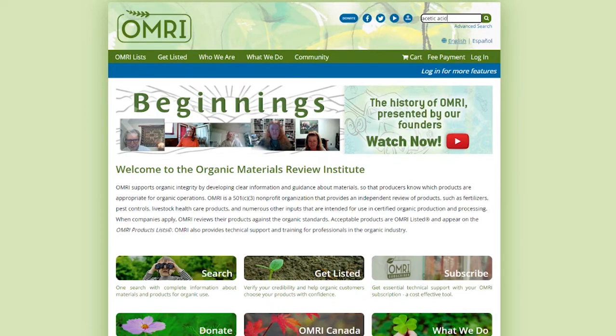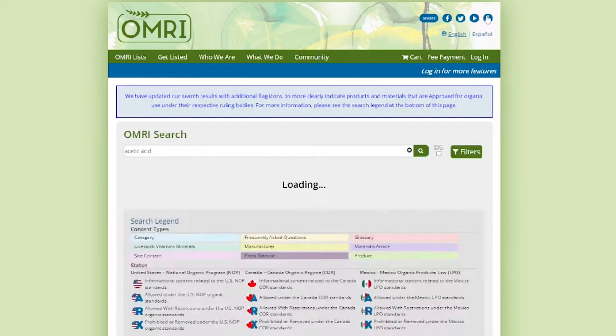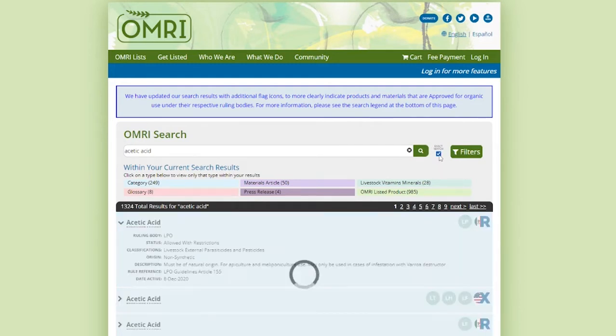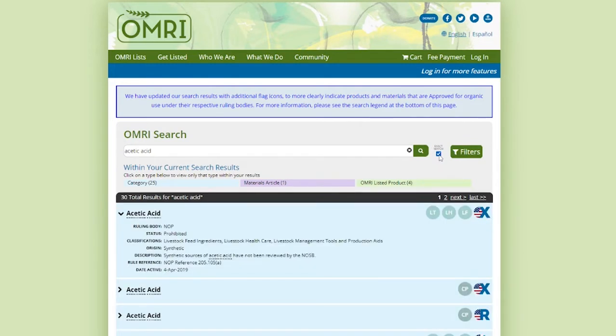Take note of this checkbox next to the search bar here. If you are looking for a specific product, in this case a specific brand of acetic acid, you can type it in and click exact match to ensure that only results that contain an exact match of what you type will come up.